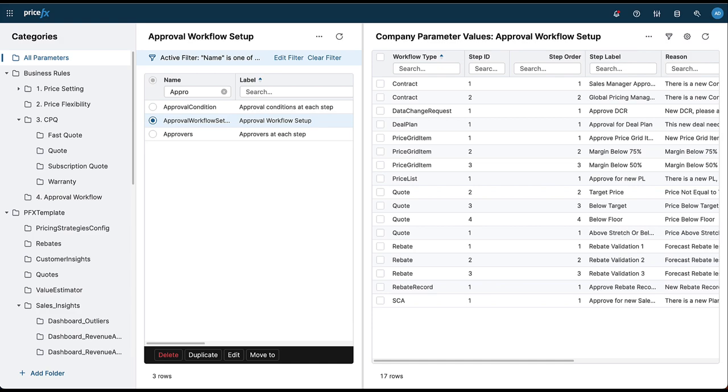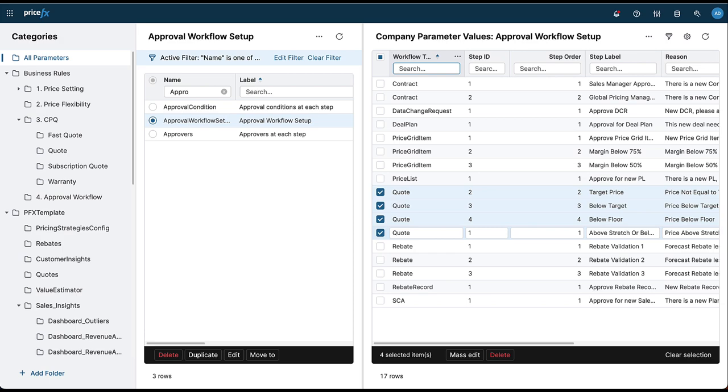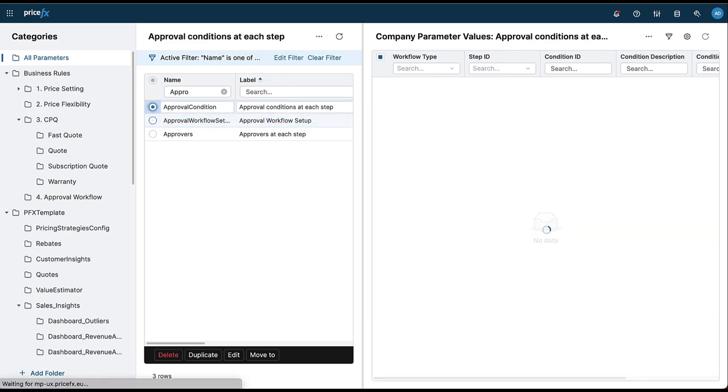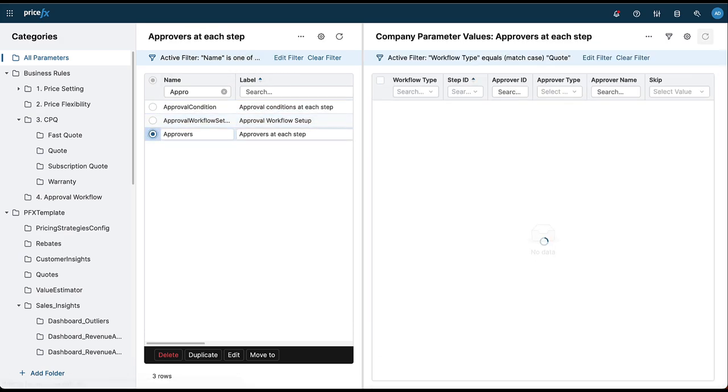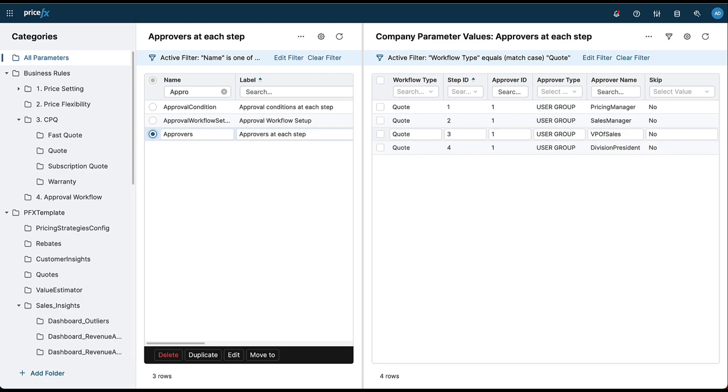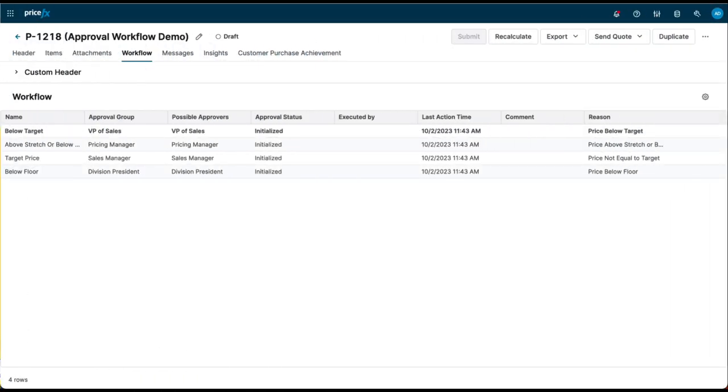You can now configure workflow steps, add approval conditions to each step, and then add the relevant approvers or approving user groups to suit your approval policies. Once deployed, the workflow will be triggered whenever a new quote gets created.